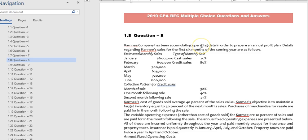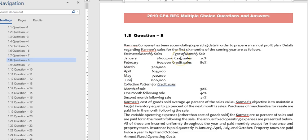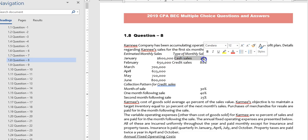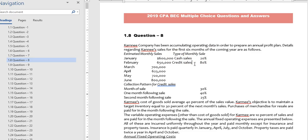...been accumulating operating data in order to prepare an annual profit plan. Details regarding Carney's sales for the first six months of the coming year are as follows. Out of the estimated sales, 20% of the estimated sales for the month is cash sales and the rest is credit sales.